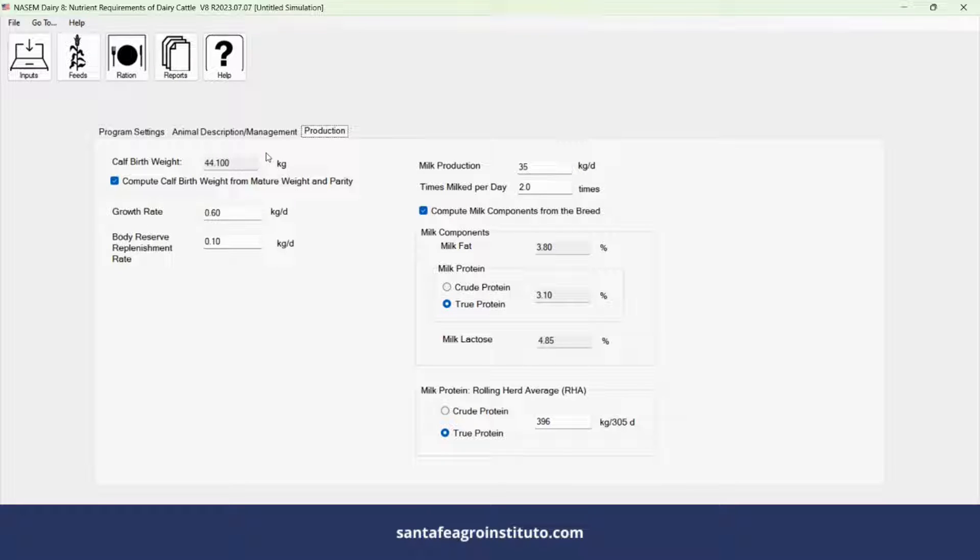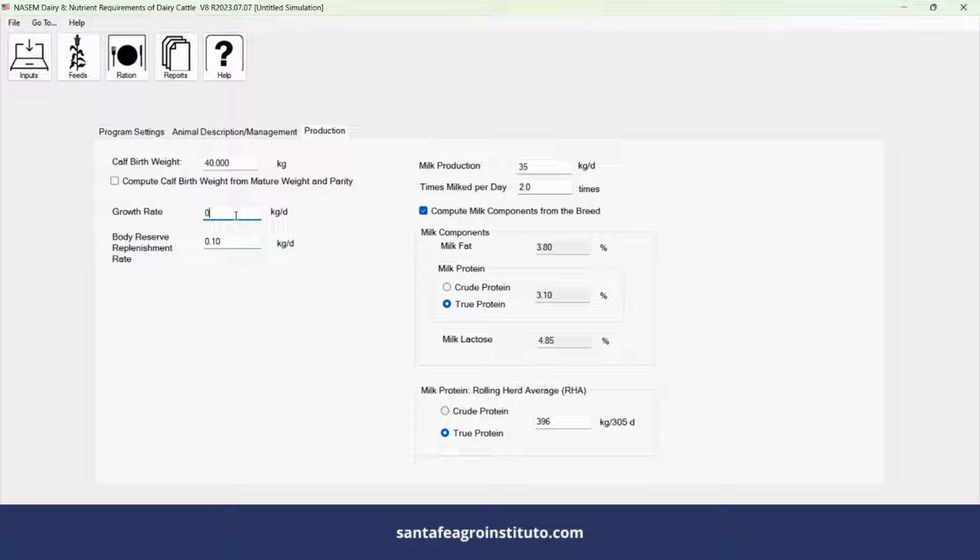Enter the average weight of the calves. Leave the growth rate and body weight replacement at zero for adult animals.